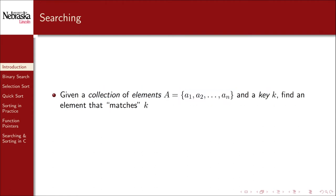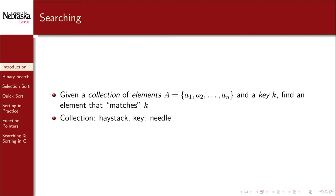We'll start with searching. Very generally, given a collection of elements A and a key K, we need to find an element in the collection that matches the key. Often we refer to the collection as a haystack and the key as a needle, because we're searching for the needle in the haystack.